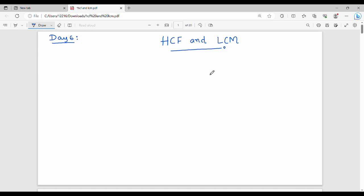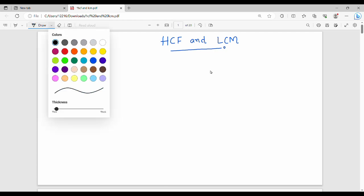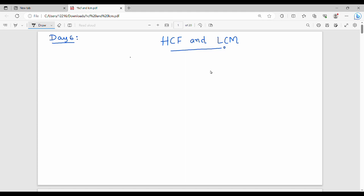Hi friends, welcome back. Today we will talk about HCF and LCM — specifically the concept of HCF.